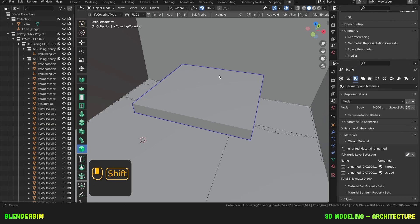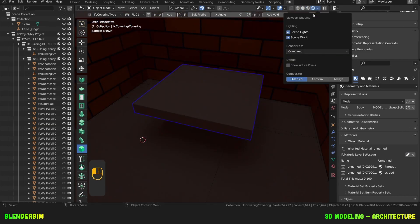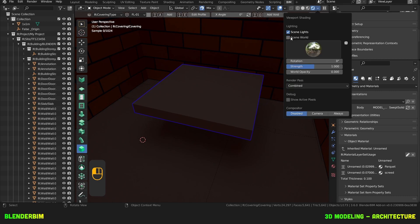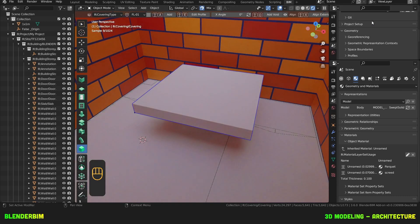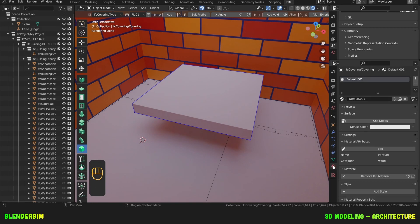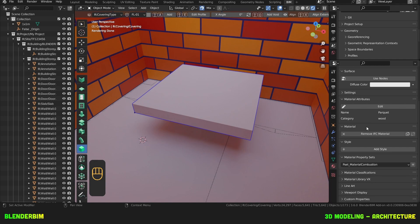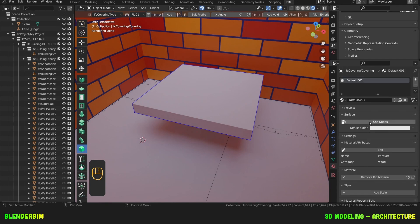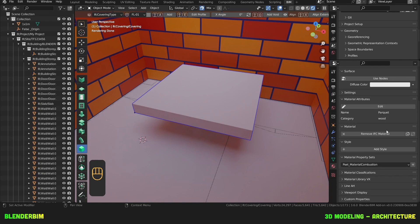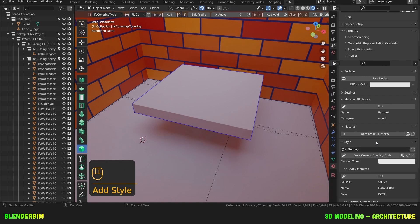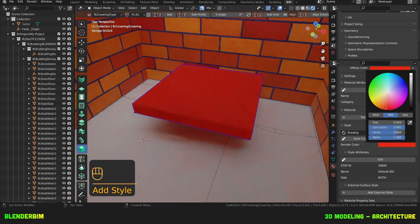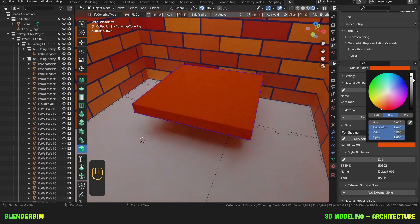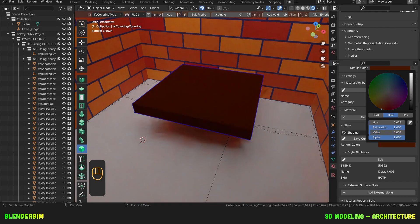I can go to my viewport shading and I'll remove the scene world and the scene lights. And here I'll go to material properties. And this is called default 001 for some reason. It just didn't update correctly its name but it should be parquet. It's okay. We'll add a style and we'll turn it orangey. Yeah, let's make it brown.